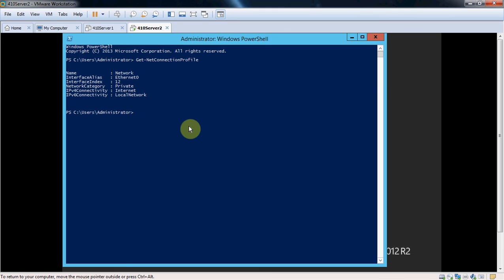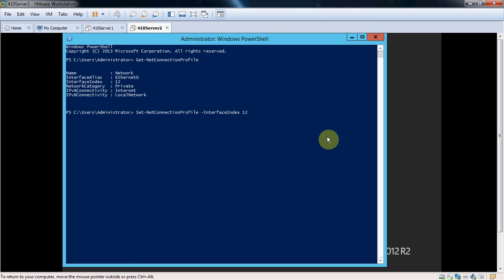So the next command that we want to give is going to be set-net connection profile, dash interface index, and then whatever number it shows here. So in my case it's 12. And then dash network category.